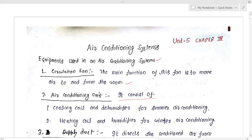We will discuss all these, as well as winter air conditioning and summer air conditioning systems. First we will discuss the equipment used in the air conditioning system — what are the equipment that we use?